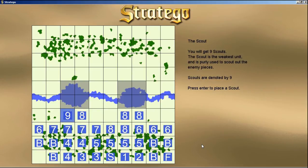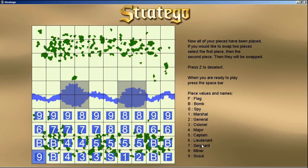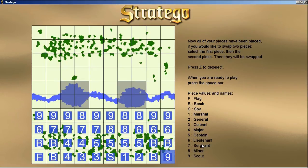Here we have the scout. We get nine scouts to fill the rest of the board, and they're used to scout out enemy positions because they are the weakest unit. Now our pieces are placed. If we'd like to swap two pieces, we select the first piece with Enter, move to the second piece and press Enter, or press Z to deselect. I selected nine, moved over to F, pressed Enter, and they switched.